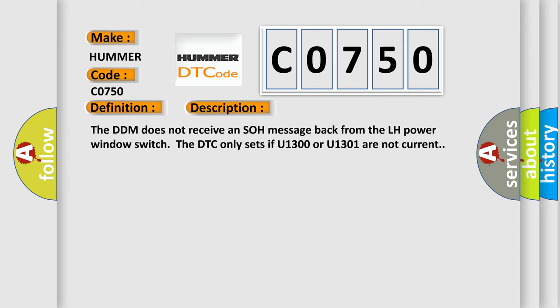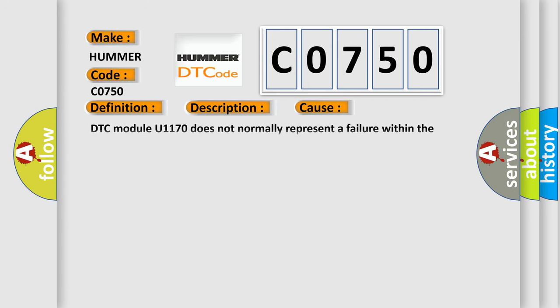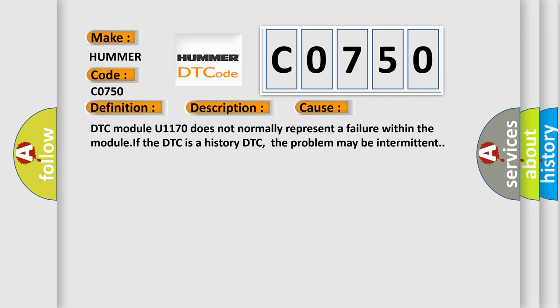This diagnostic error occurs most often in these cases. DTC module U1170 does not normally represent a failure within the module. If the DTC is a history DTC, the problem may be intermittent.